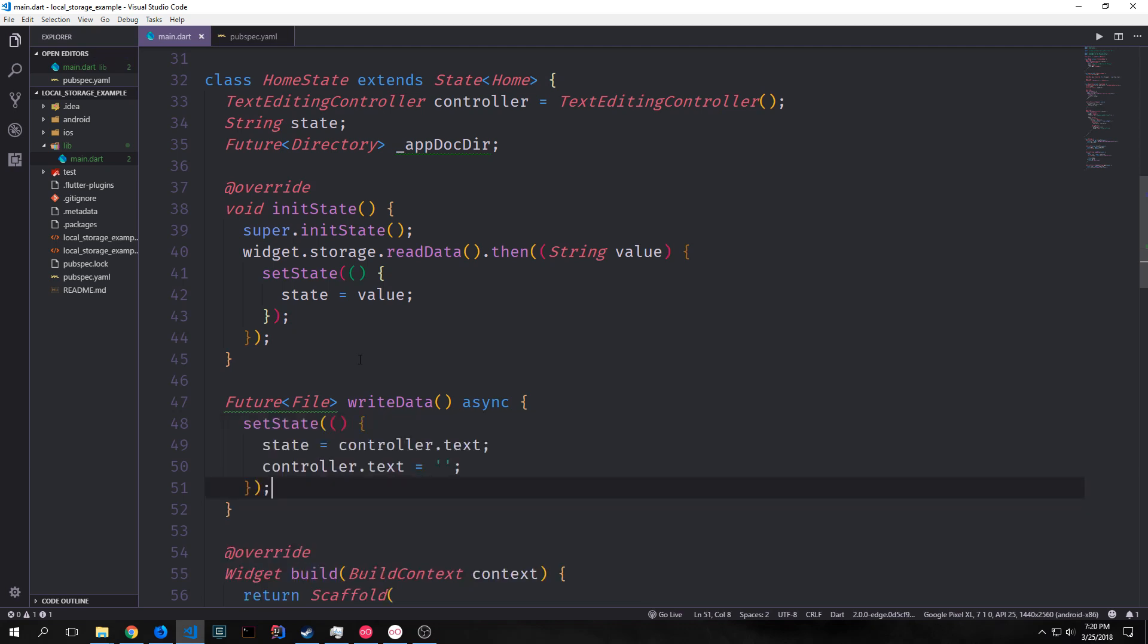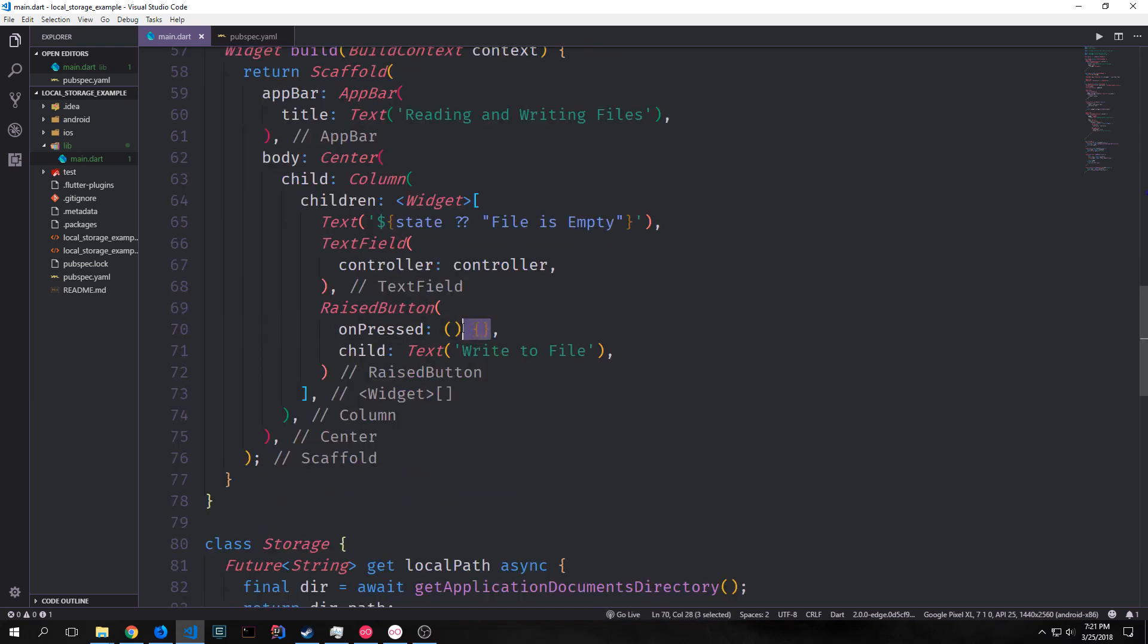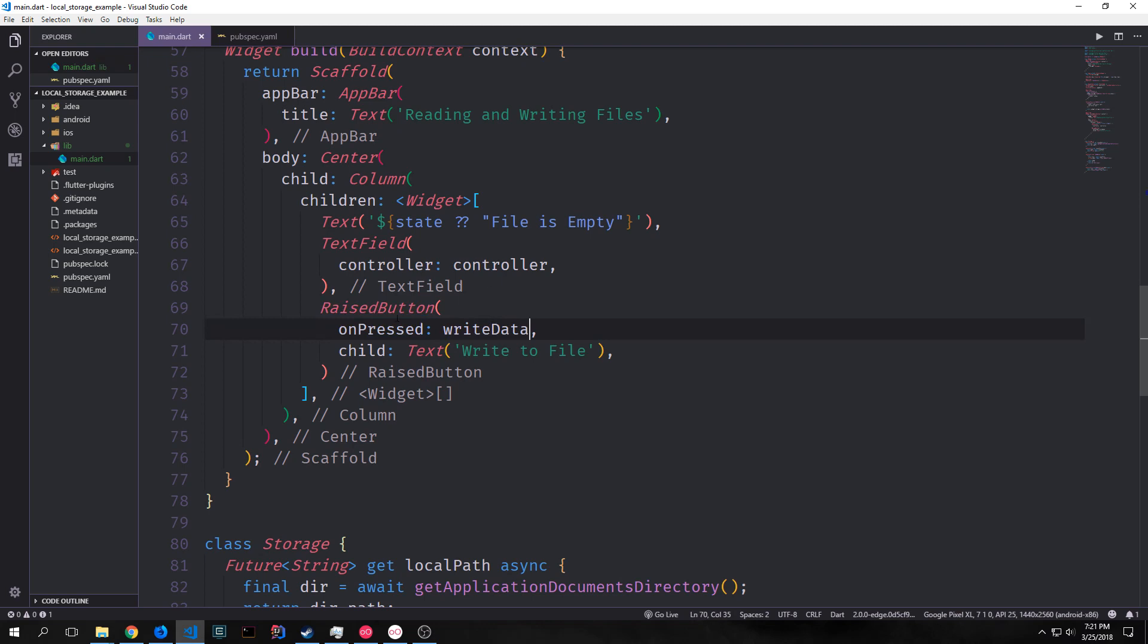Our function will be called write data and it will be asynchronous. It will return a future file. And the first thing we want to do inside of it is call set state and we want to take our controller.text and put it into our state. And then we want to take controller.text and set it equal to an empty string. And then after all of this we will return widget.storage.writeData with the state inside of it. And then this will write the new state into our file. So now we can come down to our on pressed here and we can enter in write data instead of our anonymous function.